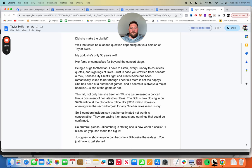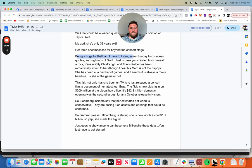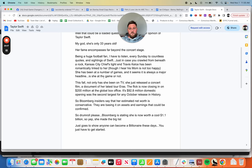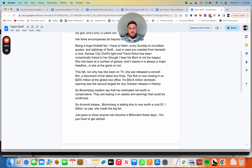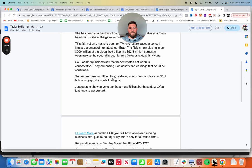I don't like to assume they read the subject line. Some people open because it's your name, so I would just say 'did Taylor Swift make the big list,' whatever list it is. My god she's only 33 years old. Her fame reaches far beyond the concert stage. Being a huge football fan I have to listen every Sunday to countless quotes and sightings of Swift. Kansas City Chief's tight end Travis Kelsey has been romantically linked to her, though I hear his mom is not too happy. I think his mom's happy as shit, that family is just a whore for celebrity, they're just trying to be in the spotlight as much as possible, mother included. Bloomberg is stating that she's now at the cool 1.1 billion. Yep, she made the big list.